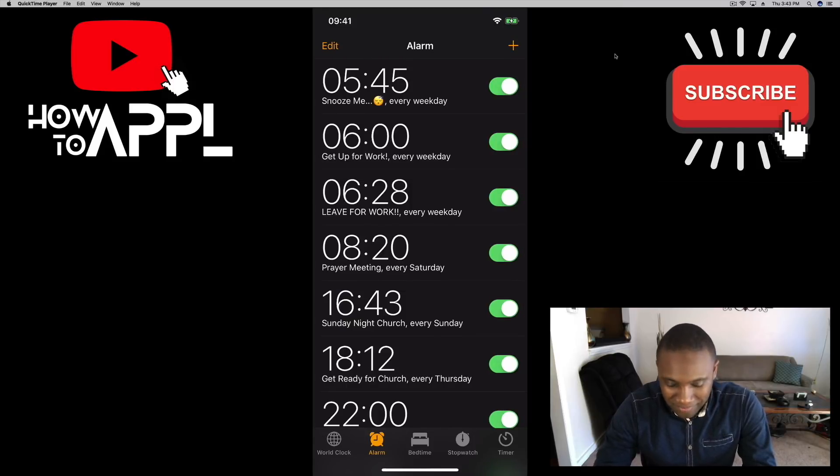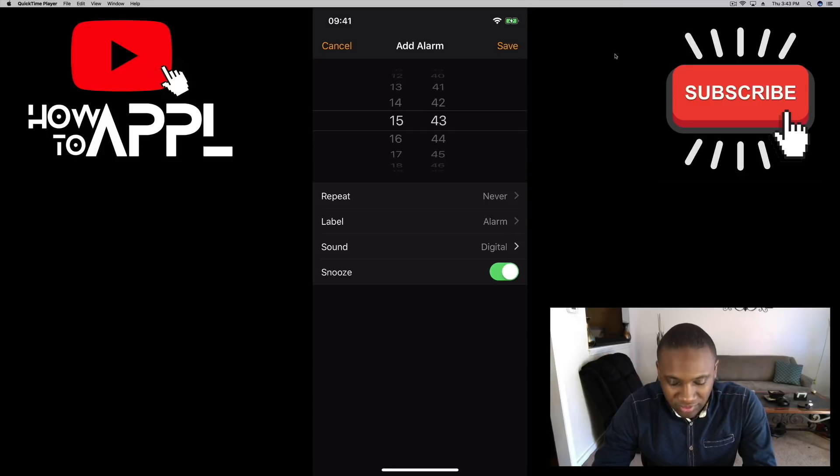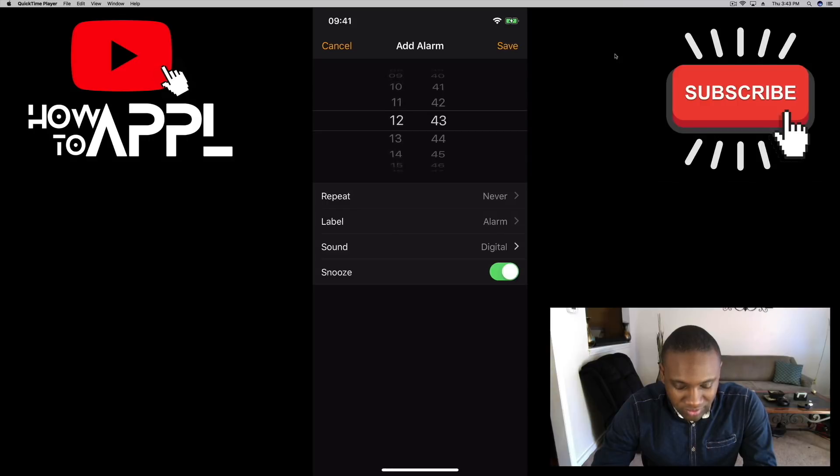So I'm going to go through setting up a new one and hit the little top right add button. I'm going to set one up for say 12 o'clock noon.